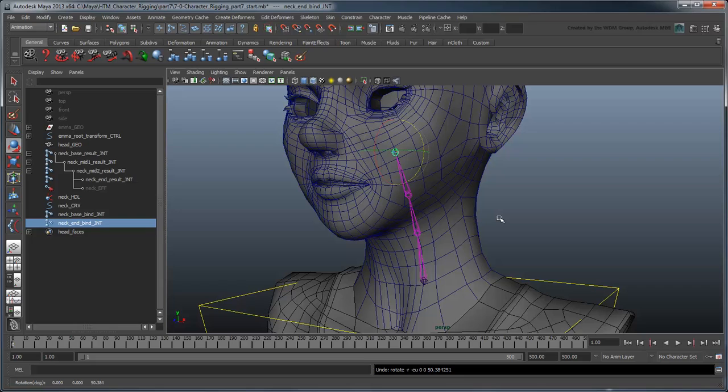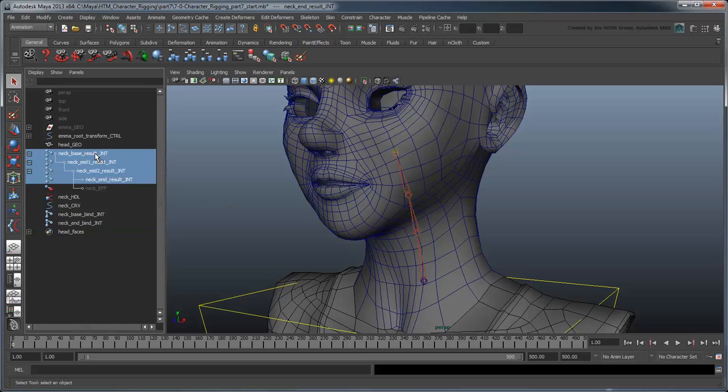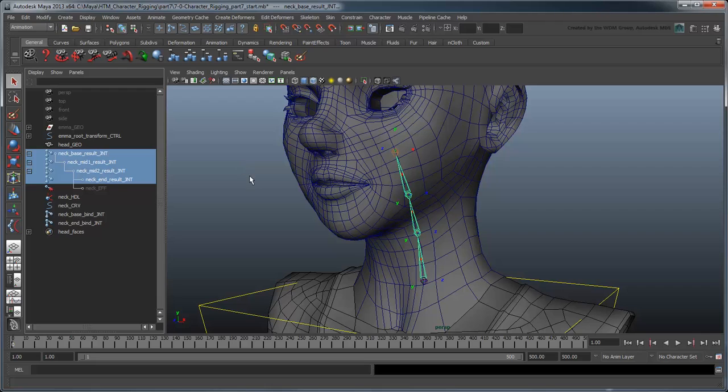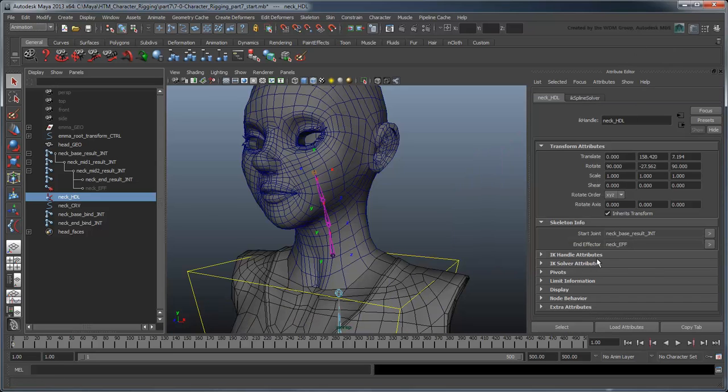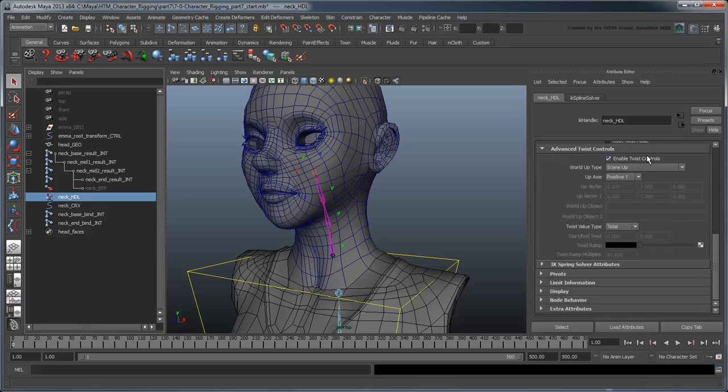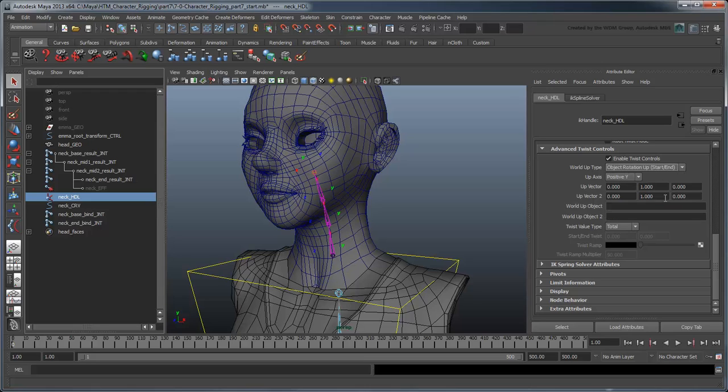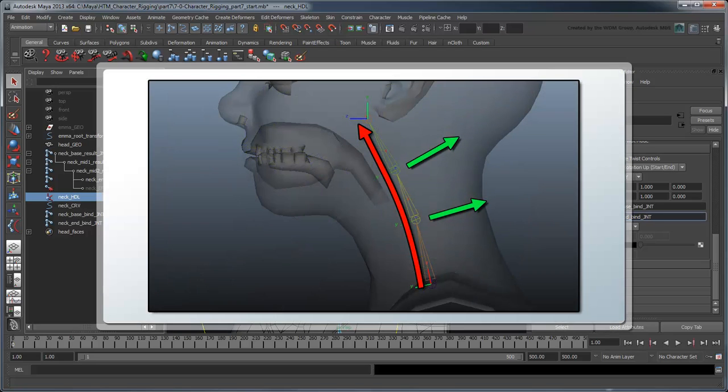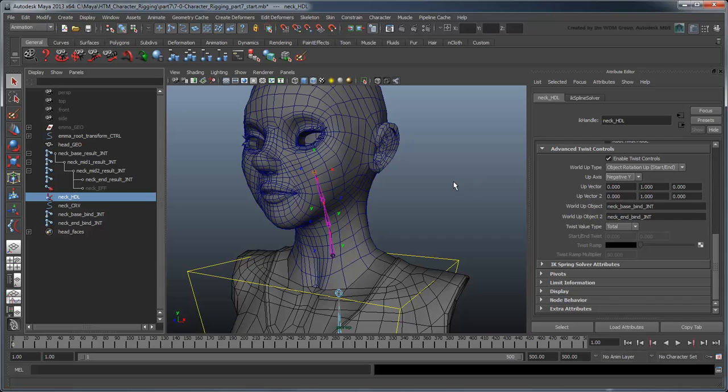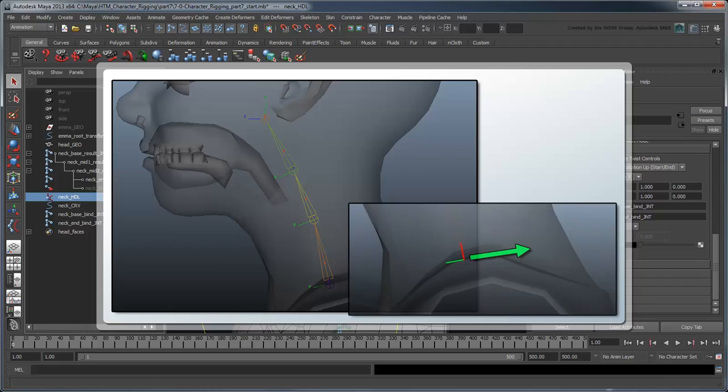Everything looks good so far, so let's set up the twist controls. Since our geometry isn't hooked up to the joints yet, we'll use the local rotation axes to determine if our twist is working. Select NeckHandle and go to the Attribute Editor. In the IK Solver Attributes Advanced Twist Controls section, turn on Enable Twist Controls. Like our spine rig, we'll set the World Up type to Object Rotation Up Start and End. Set the World Up Object 1 to NeckBaseBindJoint, and Object 2 to NeckEndBindJoint. Based on our spine's local rotation axes, we'll set the up axis to negative y. And based on our bind joints orientation, we'll also set our first up vector to negative y.